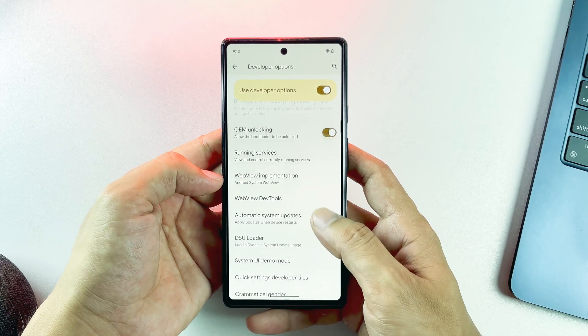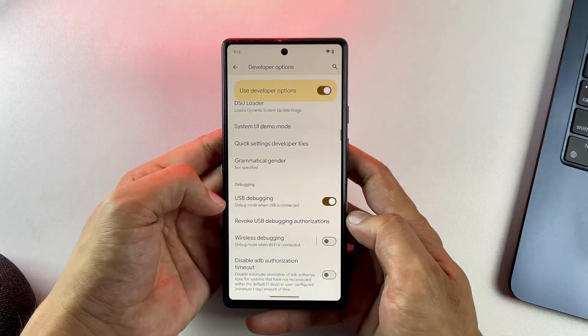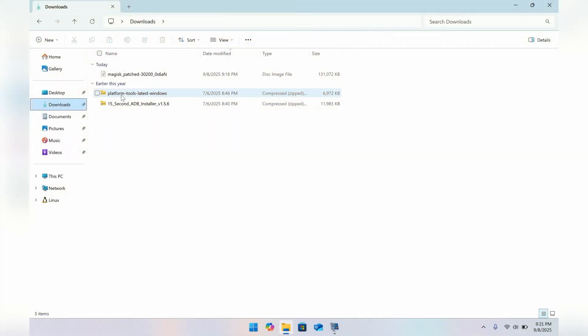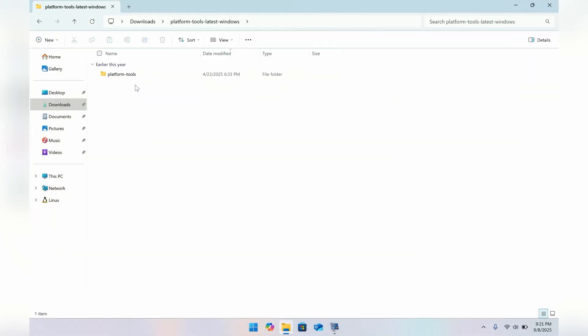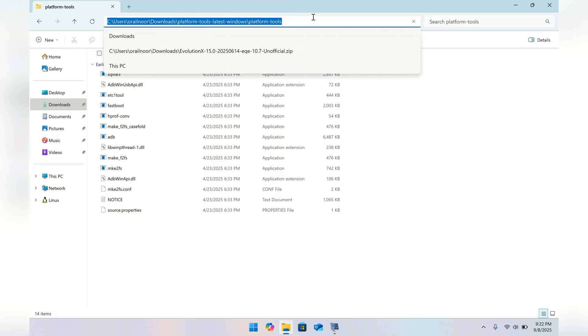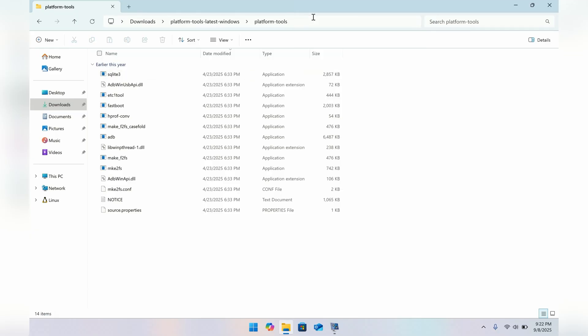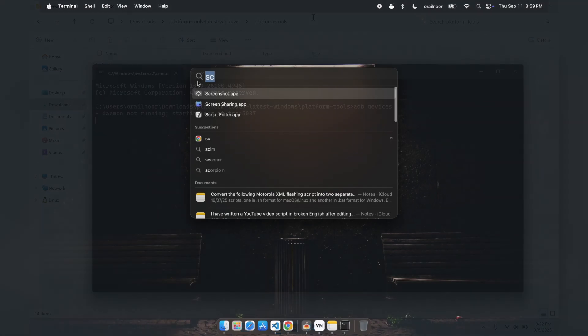Now let's set up the computer side. Windows users need to download Android platform tools and install ADB USB drivers. Install the ADB drivers first, then extract the platform tools to any folder you prefer. Open that folder, type cmd in the address bar to launch command prompt, and you'll be ready to run all the necessary ADB and fastboot commands.